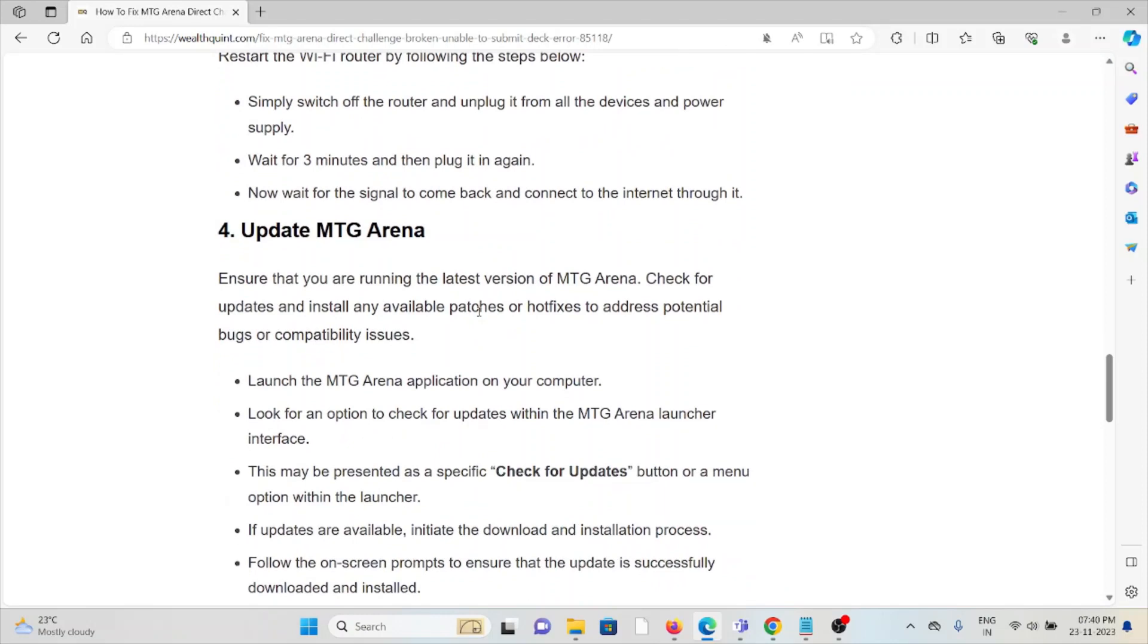Fourth method is update MTG Arena. Ensure that you're using the latest version of MTG Arena. If you're using an older or outdated version, you will get these kinds of issues. Always try to use the updated or latest version of the arena.